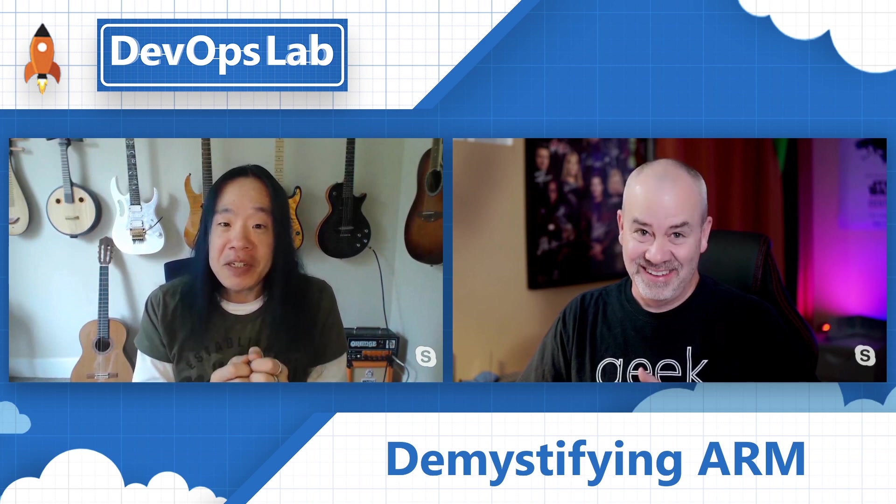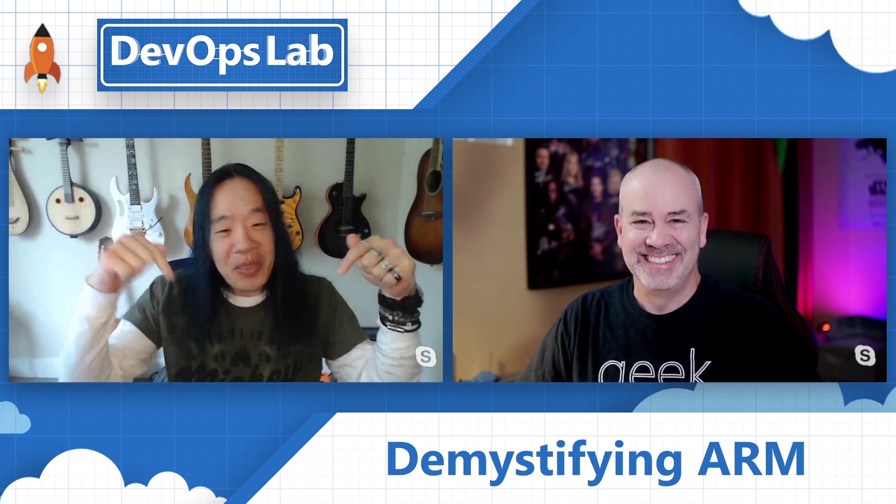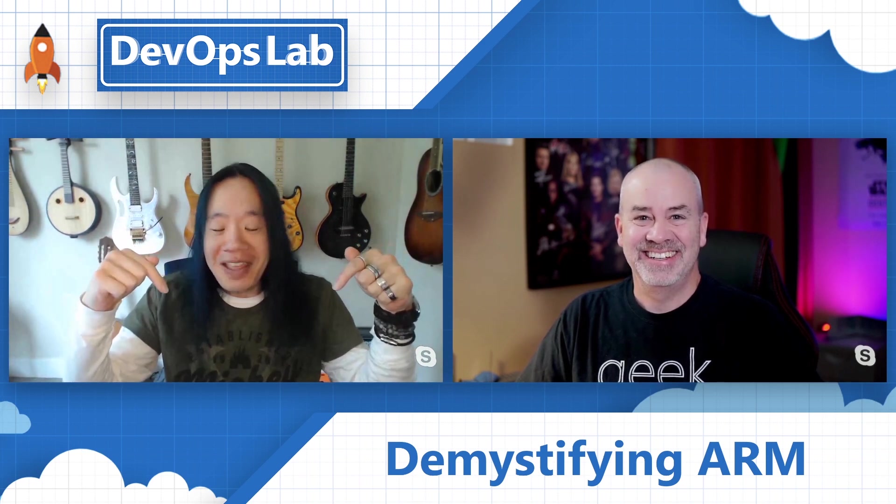Thank you so much for this information, Pierre. This has been awesome. If you need more information about ARM templates and also about output variables, or not output variables, I'm sorry, template outputs, check out the links below and join us next time on the DevOps Lab.